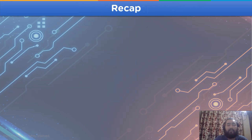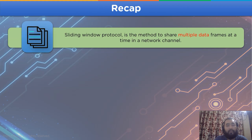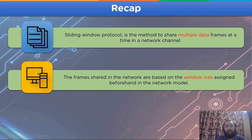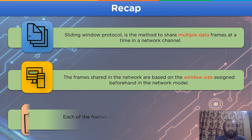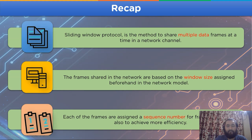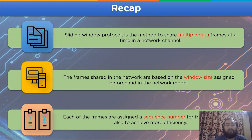Sliding window protocol is a method to share multiple data frames at a time in a network channel. The frames shared in the network are based on the window size assigned beforehand in the network model. The window size is indicated by capital N in sliding window protocol and its counterparts. Each of the frames are assigned a sequence number for transfer of frames and to achieve more efficiency.